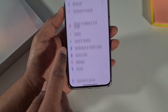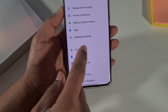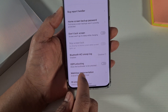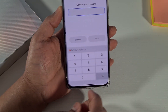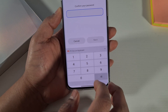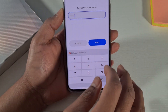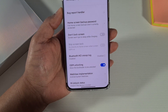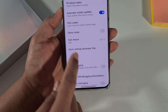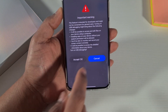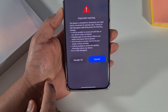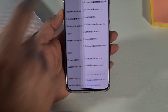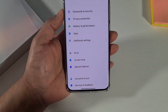Go back again, scroll all the way down, and go to Additional Settings. You'll see the developer option there. Enable OEM unlocking — switch that on. It will ask you to enter your unlock code; once you put your unlock code, tap Next, then enable it. Scroll down and switch on USB debugging.